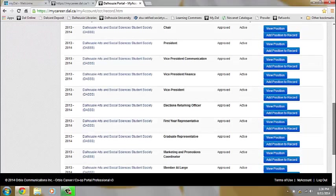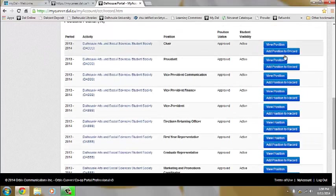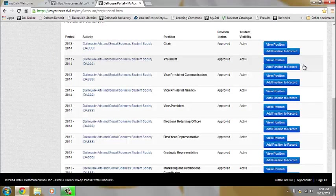When you find your position you can click on the View Position button to see the description, or click Add Position to Record if you know that it is the one you are looking for.